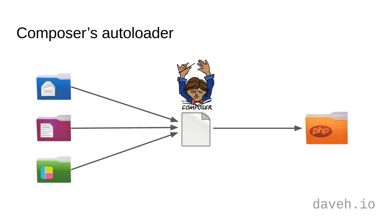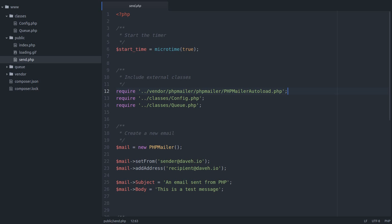However, as we're using Composer, we don't need to include PHP Mailer's autoloader directly, as Composer has its own autoloader that automatically includes all the autoloaders of each package installed. So we can replace this require statement with this one.